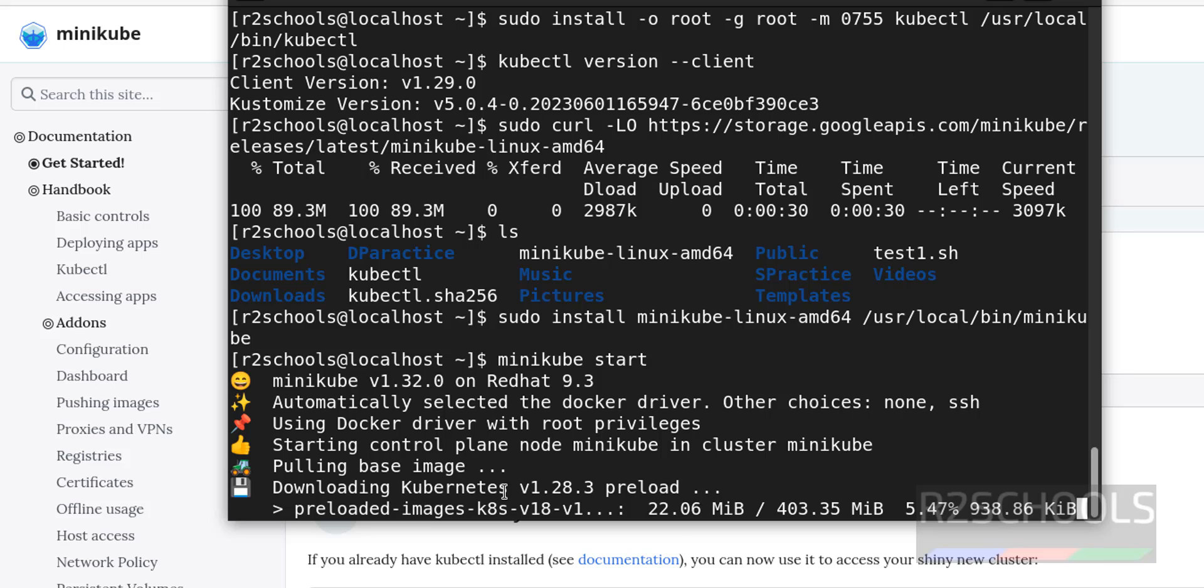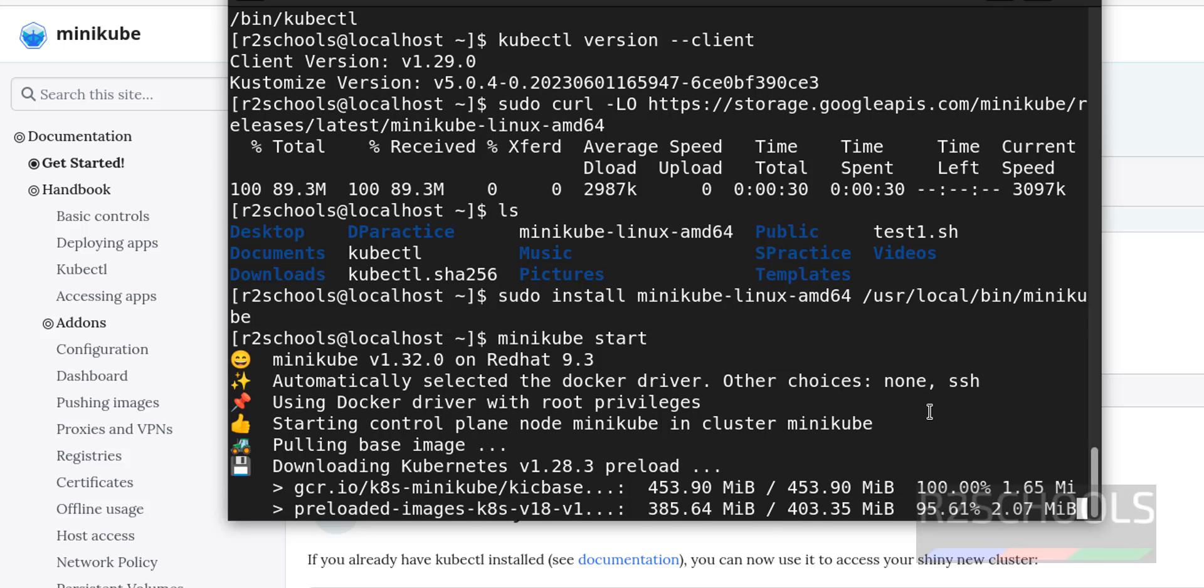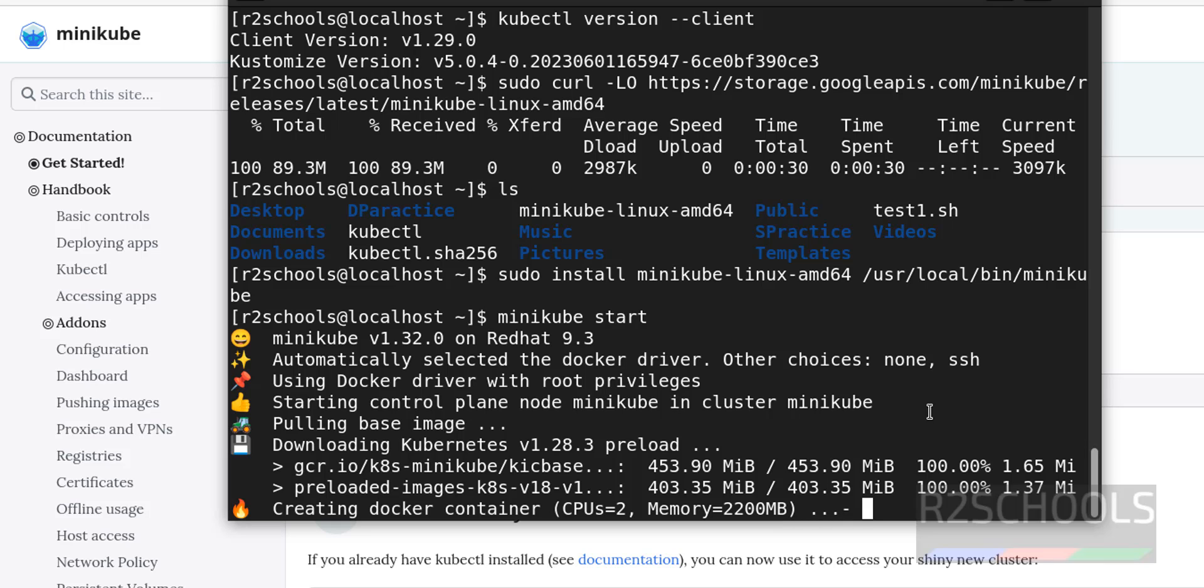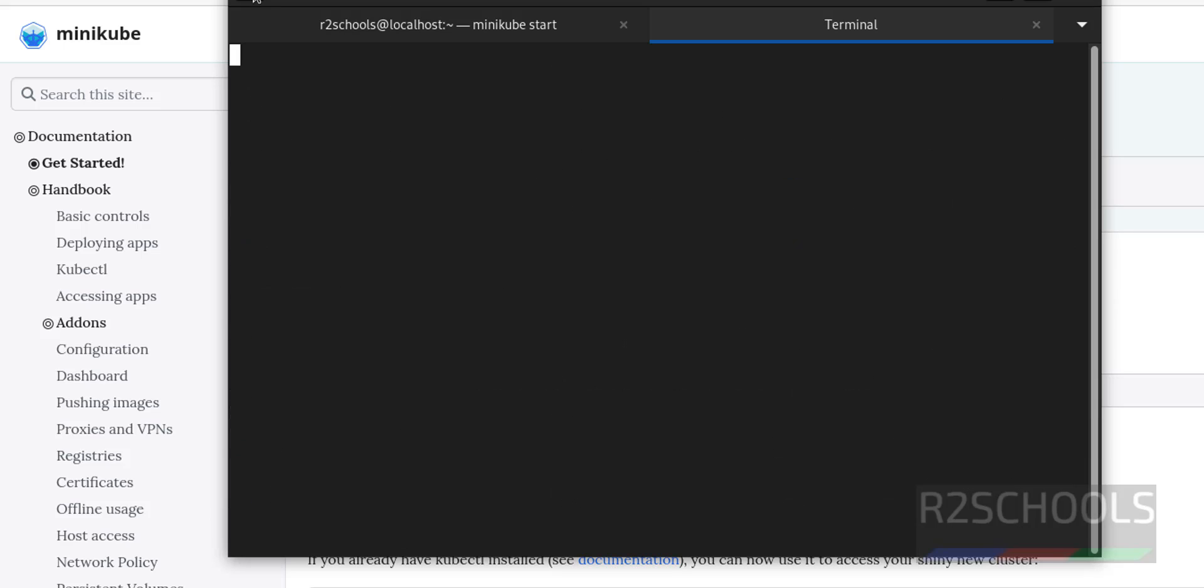See, it is downloading kubectl version 1.28 and its size is 400 megabytes. Wait until this download completes. Now it is creating Docker container. Notice here the CPU user 2 and memory 2.2 gigabytes. In the meantime, open new terminal, verify the minikube version.